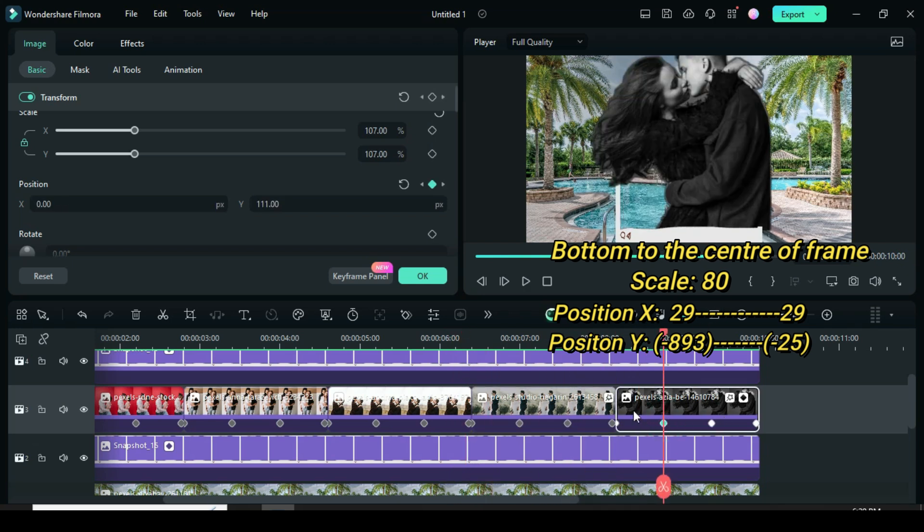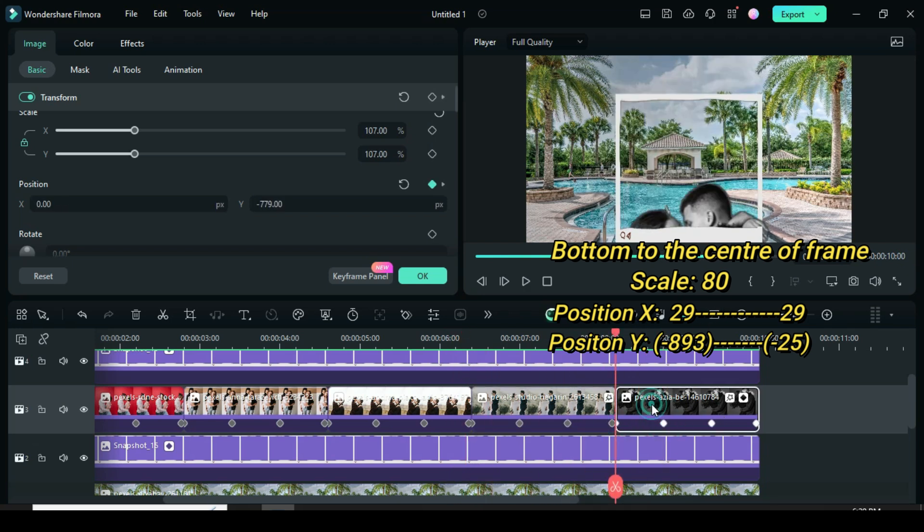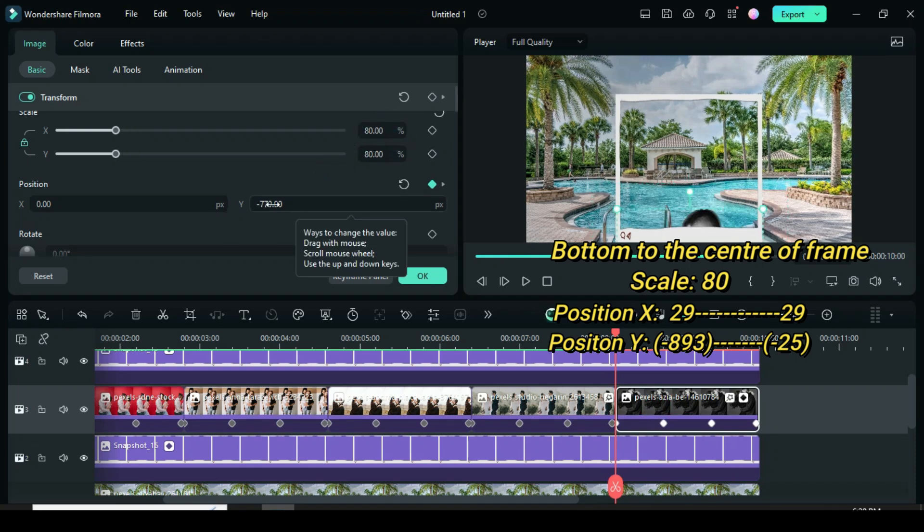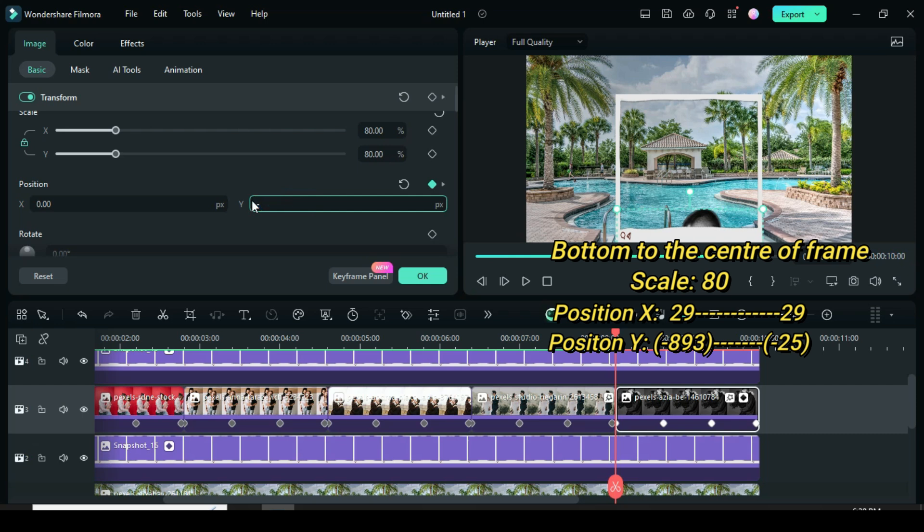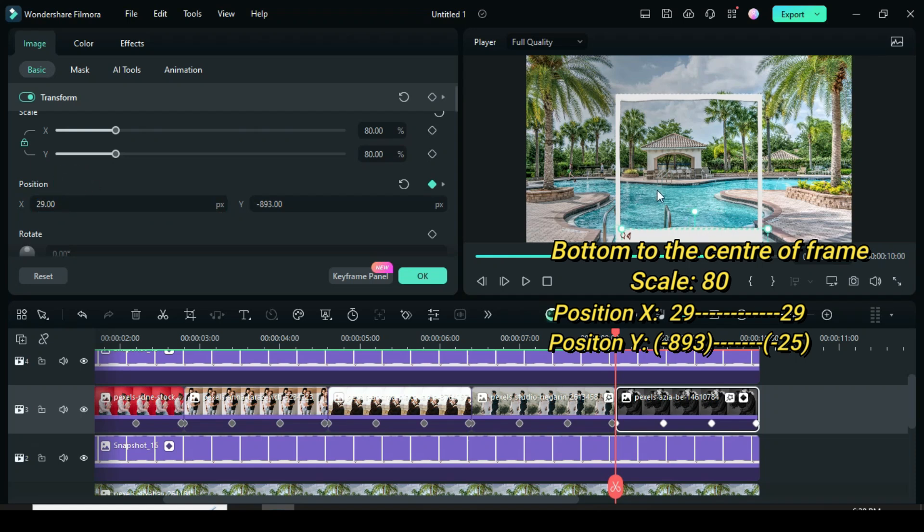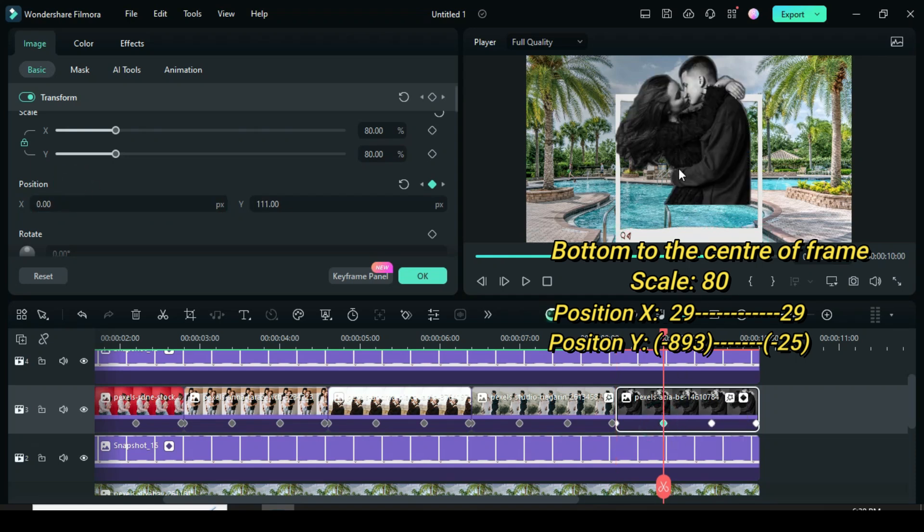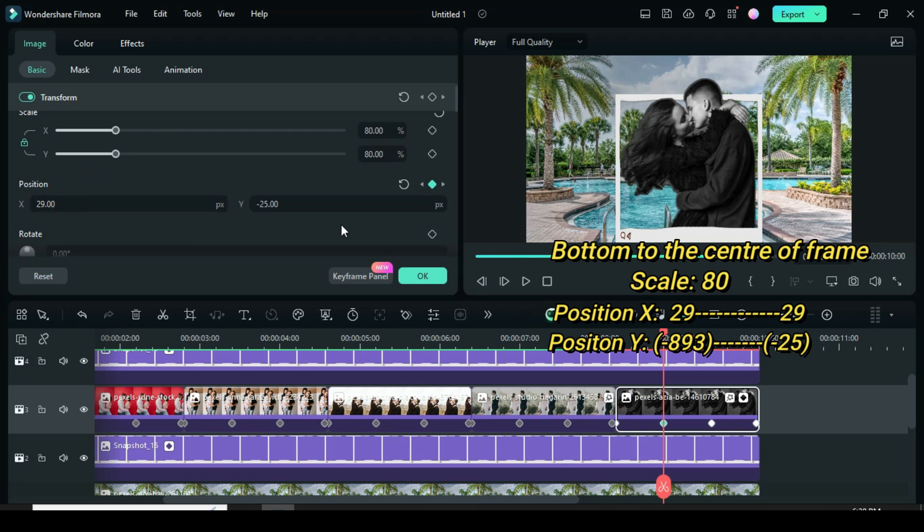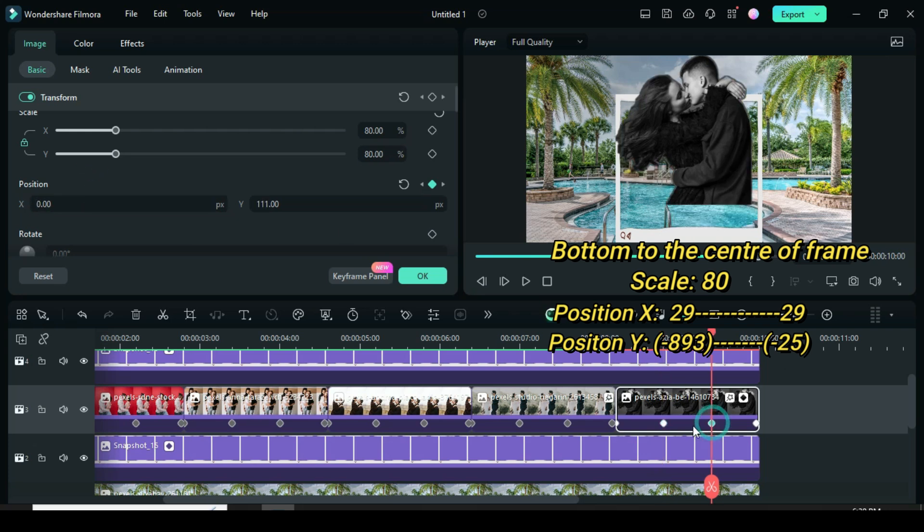Fifth picture. Because of the big size and positions, I scaled down to 80. For the first keyframe, I changed x and y to 29 and minus 893. And for the second keyframe to 29 and minus 25 for x and y, respectively. Then delete the last two keyframe points so the picture would remain as the slides end.